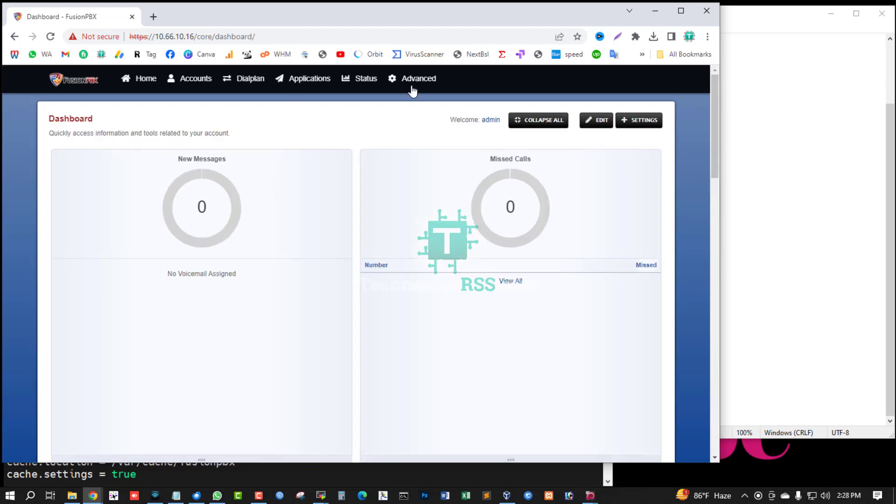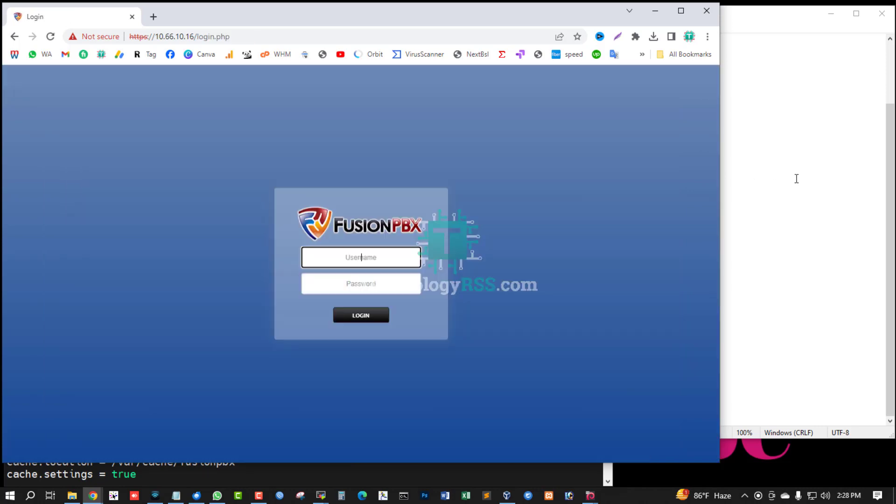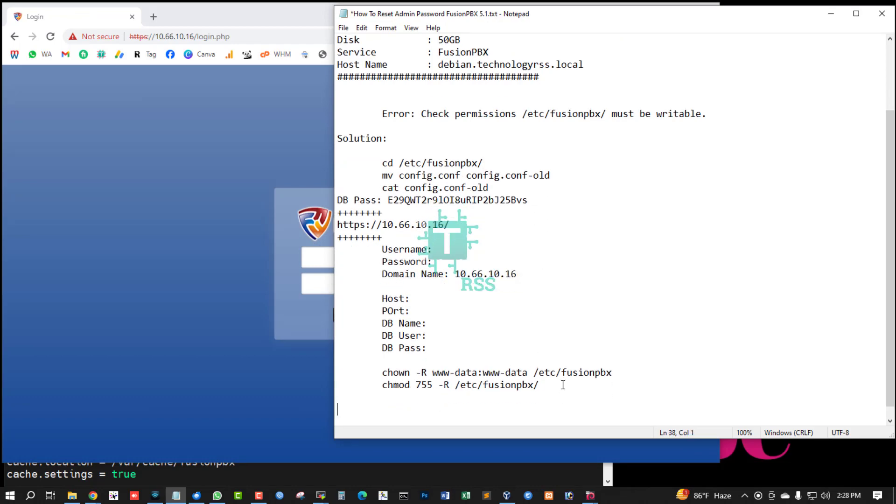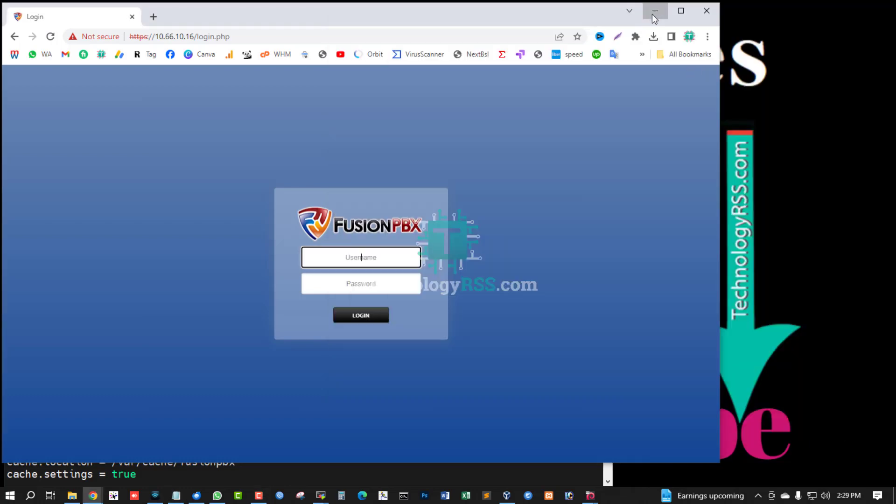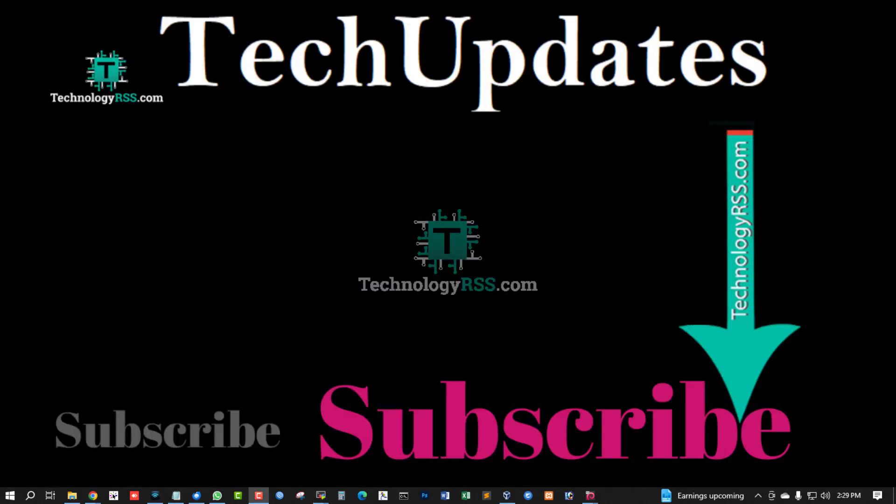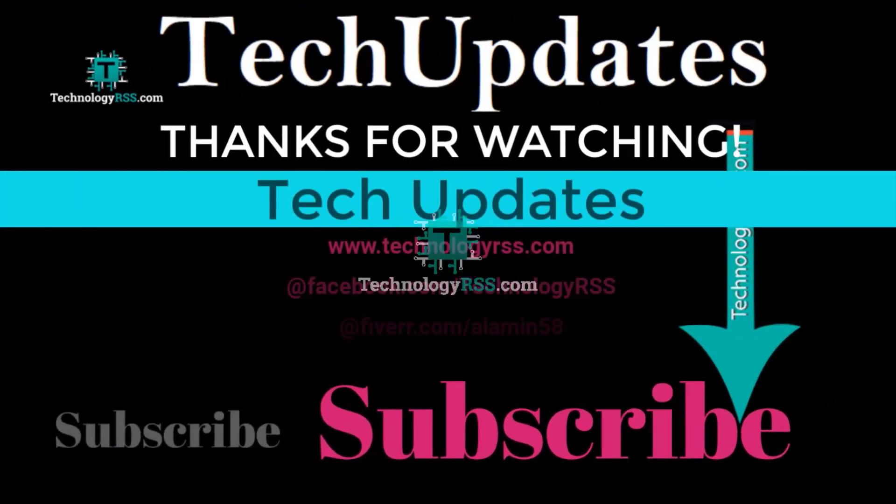Yes, successfully login and reset my password done. Now I am using my reset password.